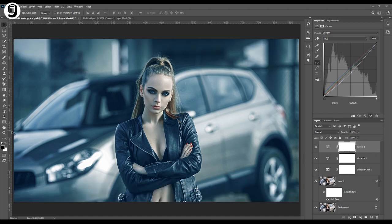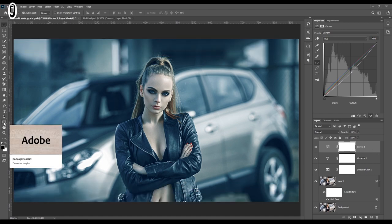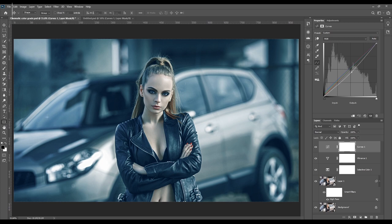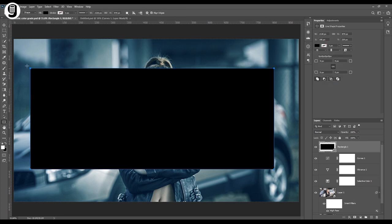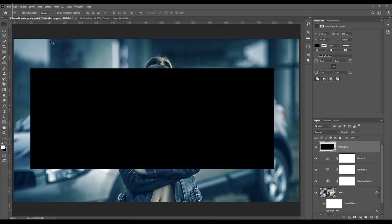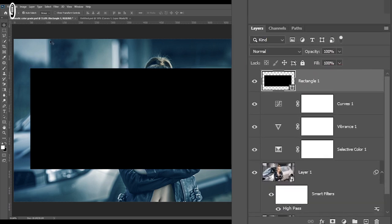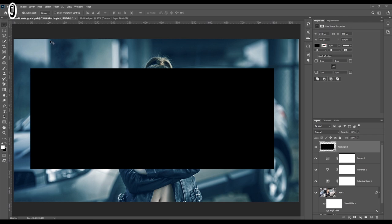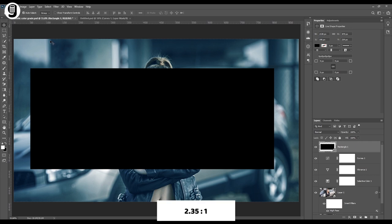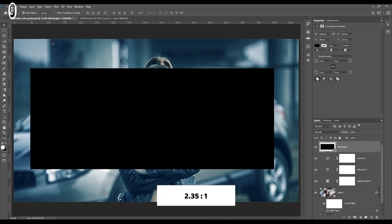Take the rectangle tool from the tool box and draw a rectangle like this. And you can see that it will automatically create a new layer in layer palette for this rectangle. Now we need to resize this rectangle to match with cinematic screen ratio. I'm going to resize this square to 2.35 by 1 ratio.